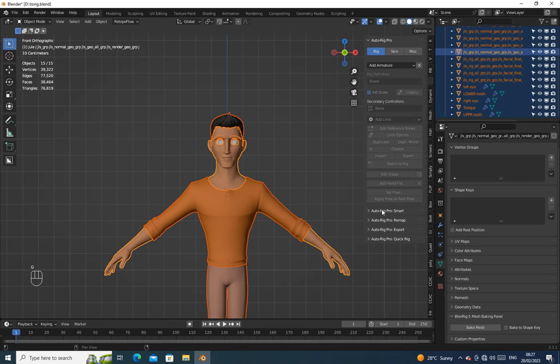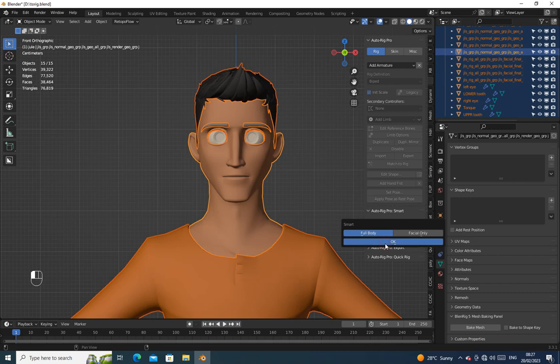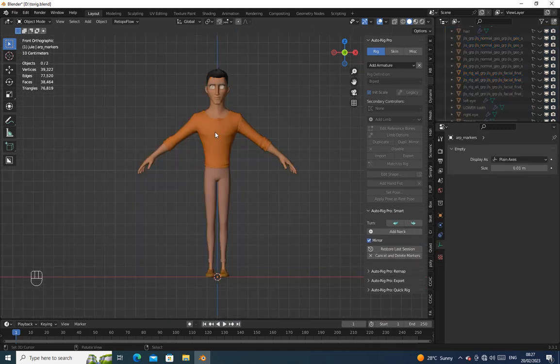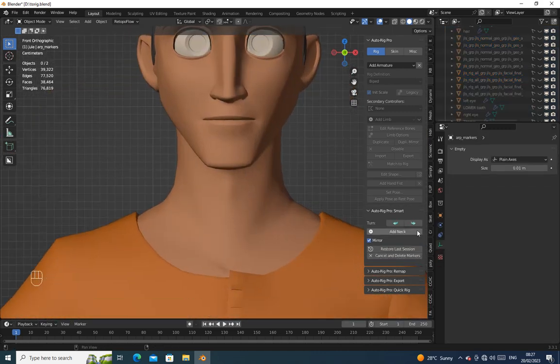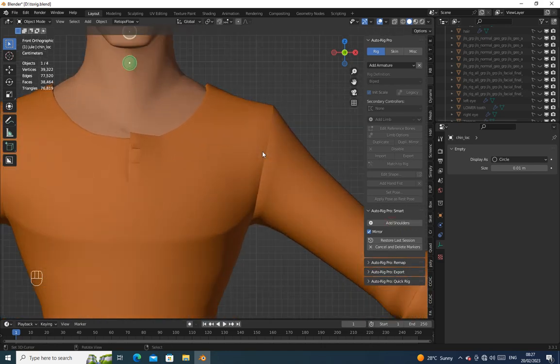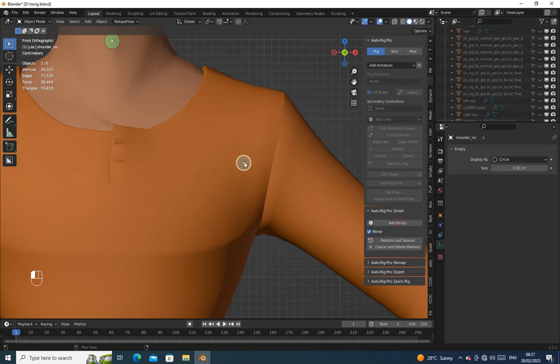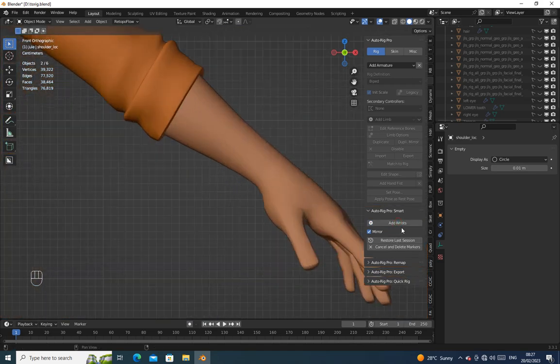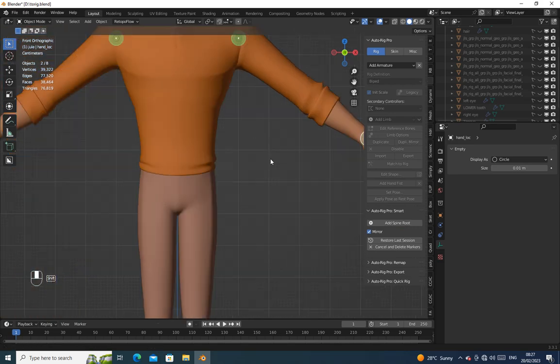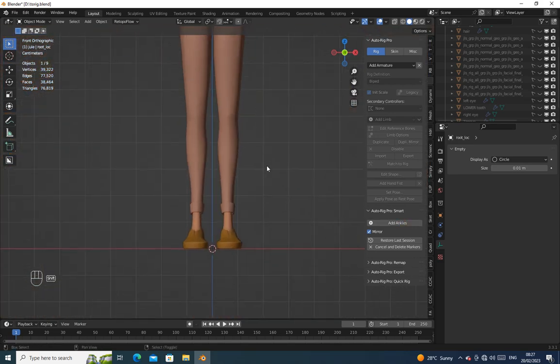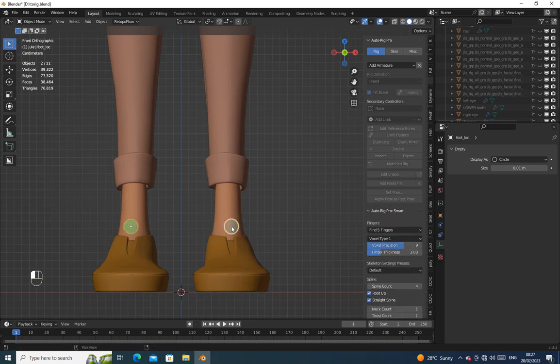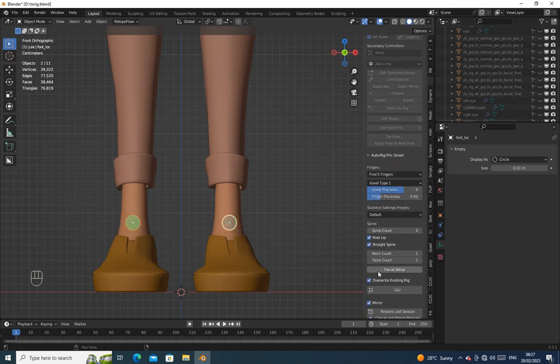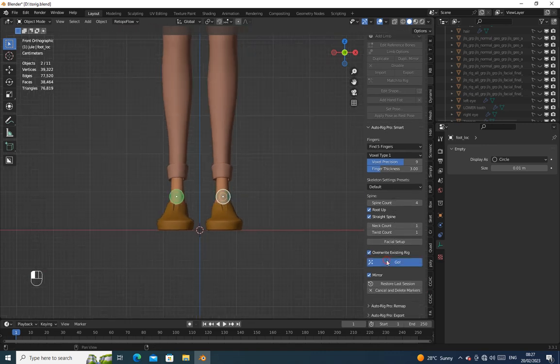Press Ctrl plus A to select all the mesh, then click on the AutoRig Smart. Here we are going to rig the body only, but select all the mesh first. After placing all the landmarks, click on Go.